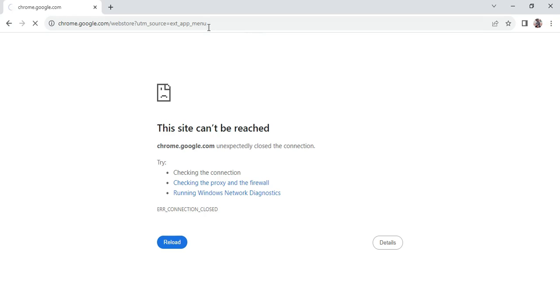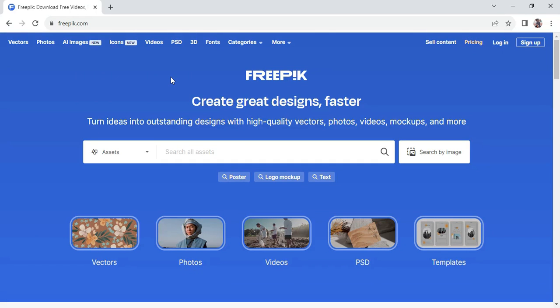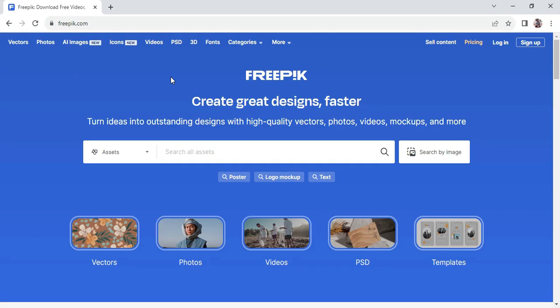So guys, here we have the Freepik dashboard. On this interface you can actually get a lot of high quality images and resources for your design projects. Over here on the search, we'll type in our search keywords, which is text effect.